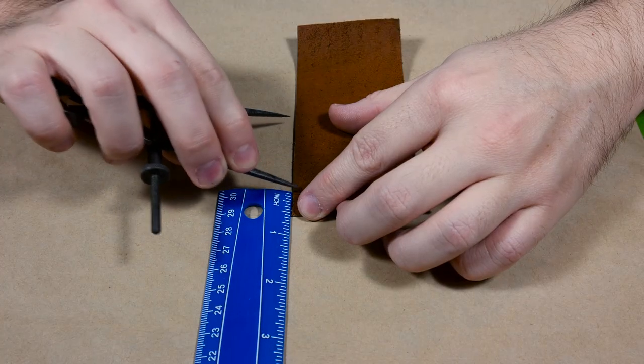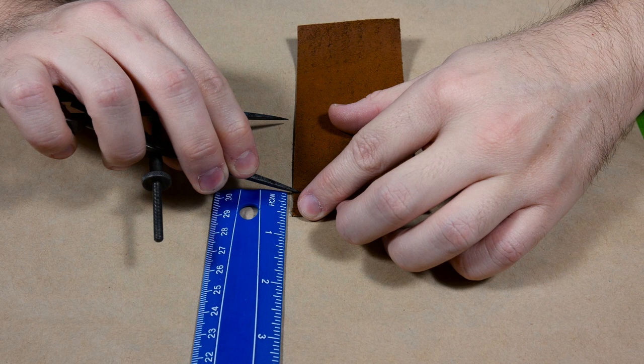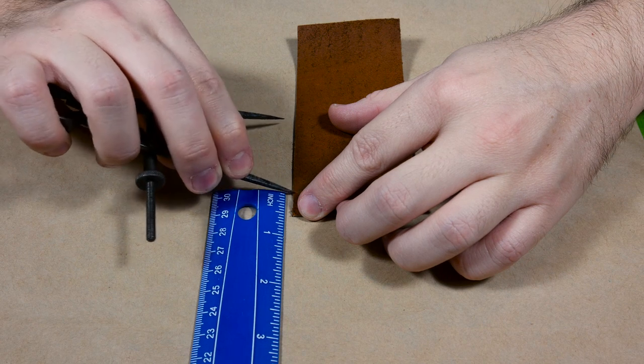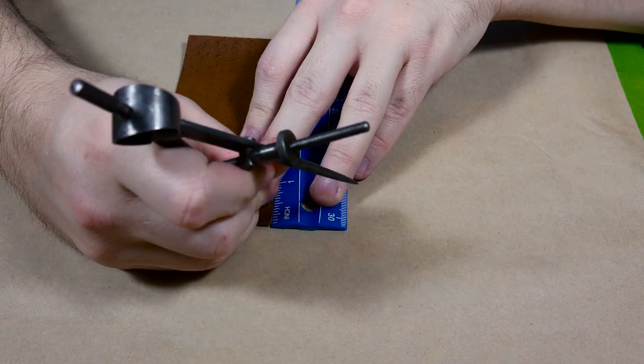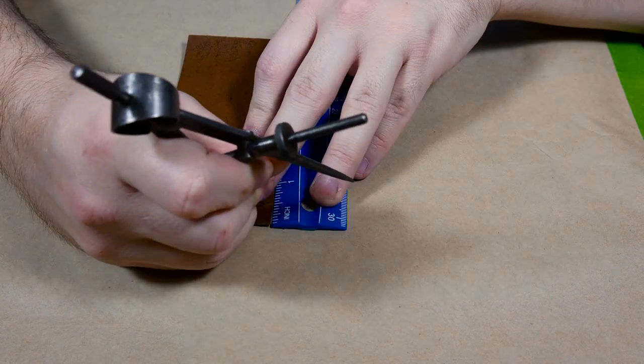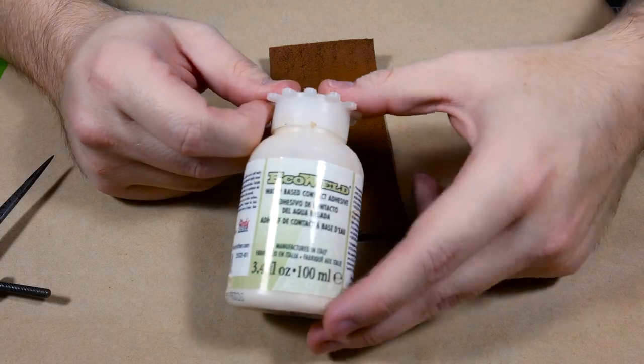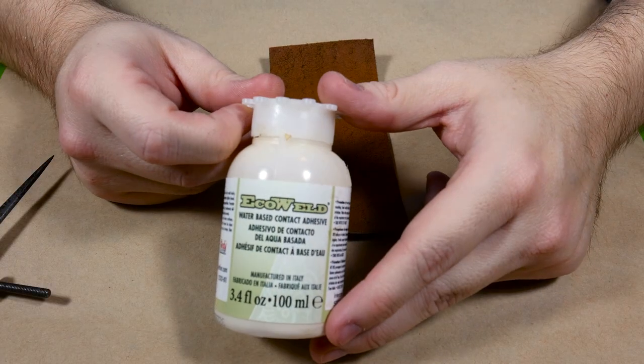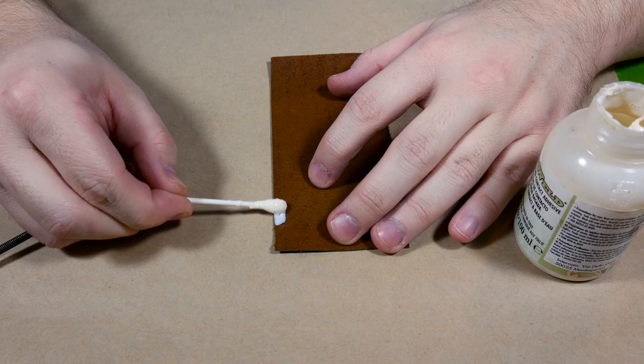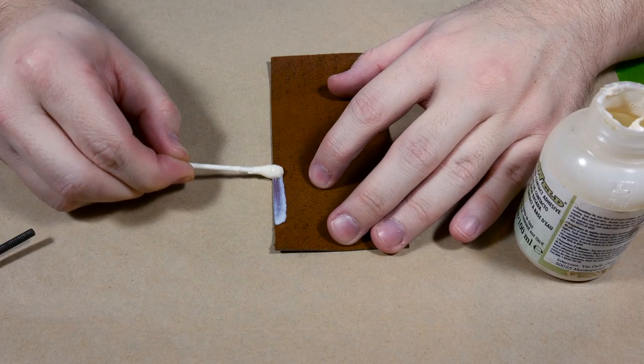Next up I mark a reference line a half inch down from the top on both edges of the leather. This is before gluing up the leather and the reference lines help me determine where I need to start putting the glue.